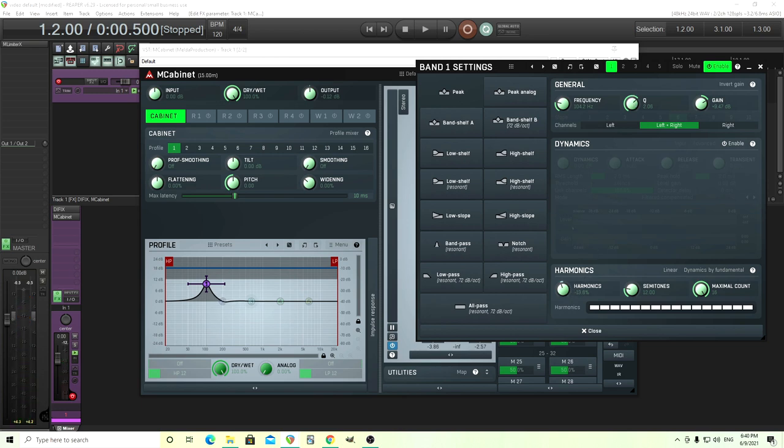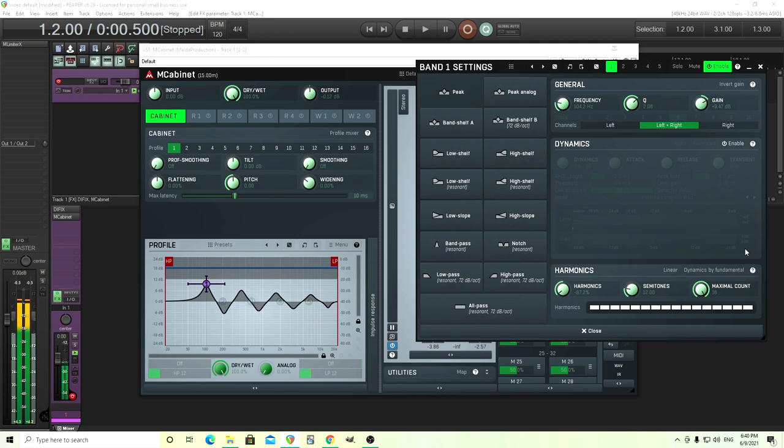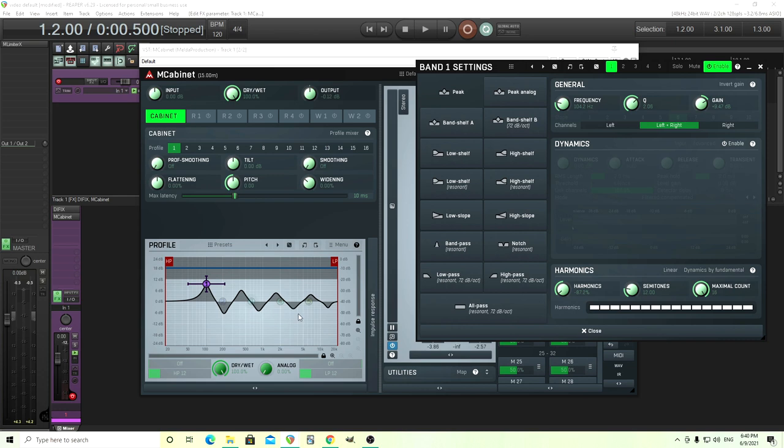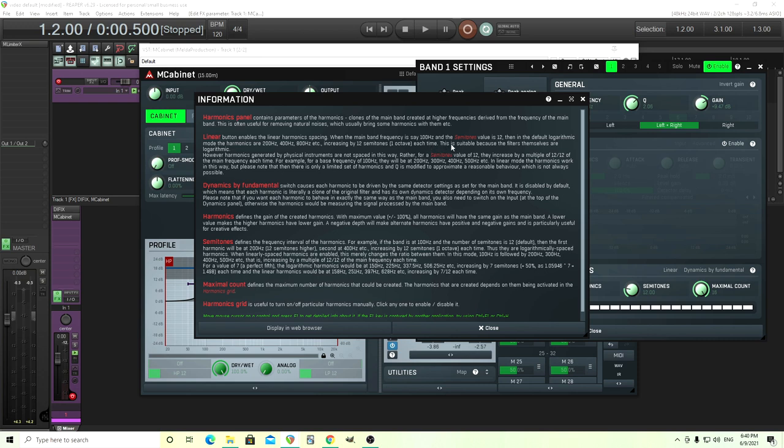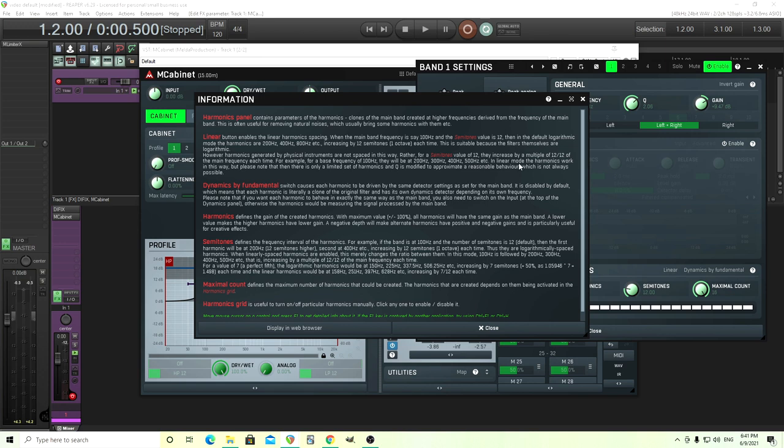Let's hear it. I actually like doing it this way, turning it in the negative direction. So you can hear what it's doing, but you're thinking this isn't exactly right. It's not exactly octaves like this. So there's a few ways we can change this. The first way is I like to use this linear button. So this will change it. Actually let's look in here. The linear button enables a linear harmonic spacing. So when the main frequency is say 100 and the semitones value is 12, in the default logarithmic mode the harmonics is 200, 400, 800, increasing by 12 semitones each time. However, harmonics generated by physical instruments are not spaced this way. Rather, for semitones value of 12, they increase by a multitude of 12 to 12 of the main frequency each time. So for example, for a base frequency of 100, they'll be at 200, 300, 400, 500. In linear mode harmonics work this way.